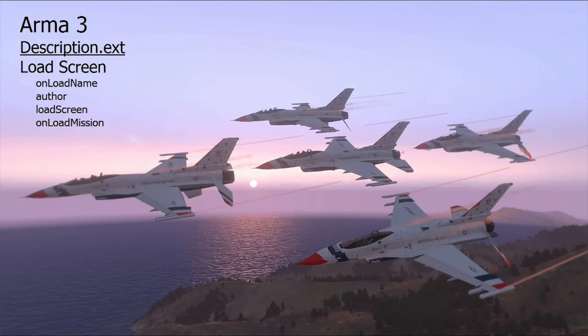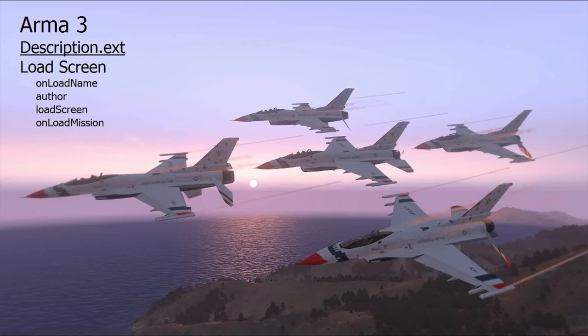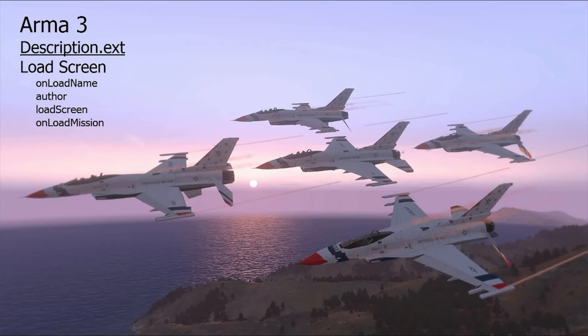So you can just go down to the comments area below. I have the text that you're going to see here down there. You can just cut and paste it, put it into your description.ext and set up your files as far as your folder and the images and you should be good to go.